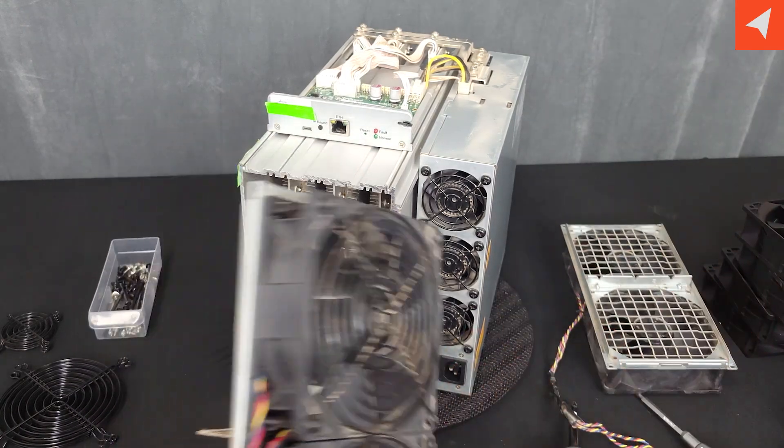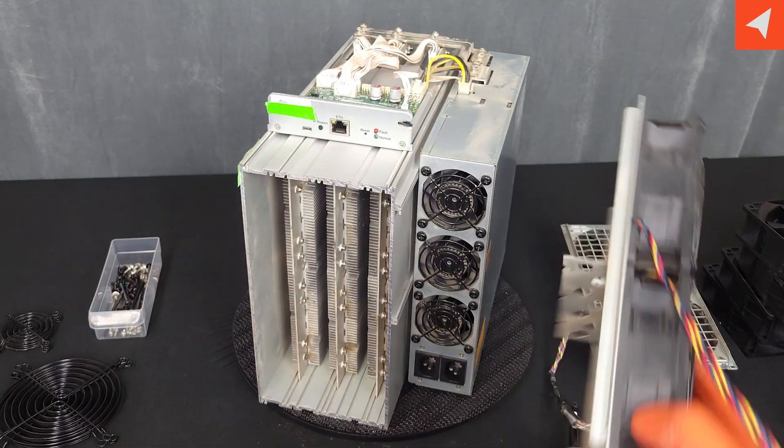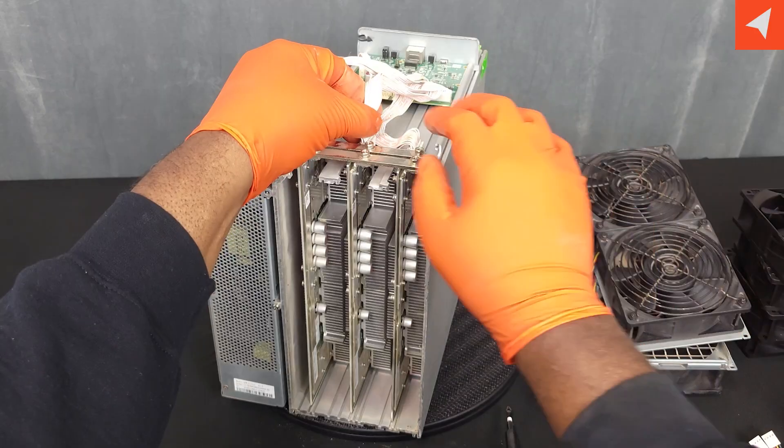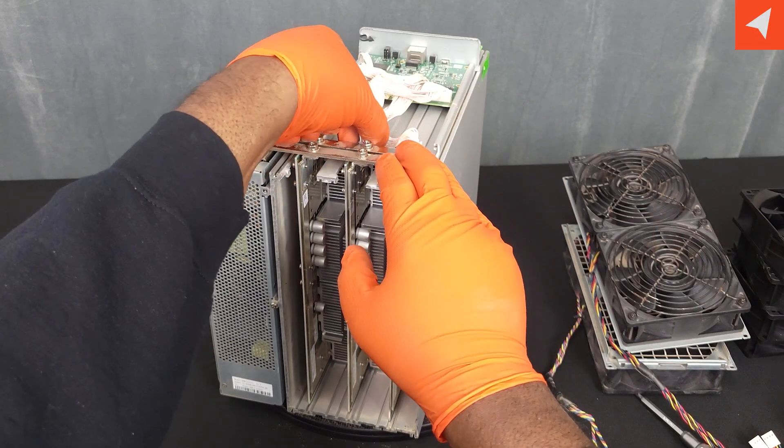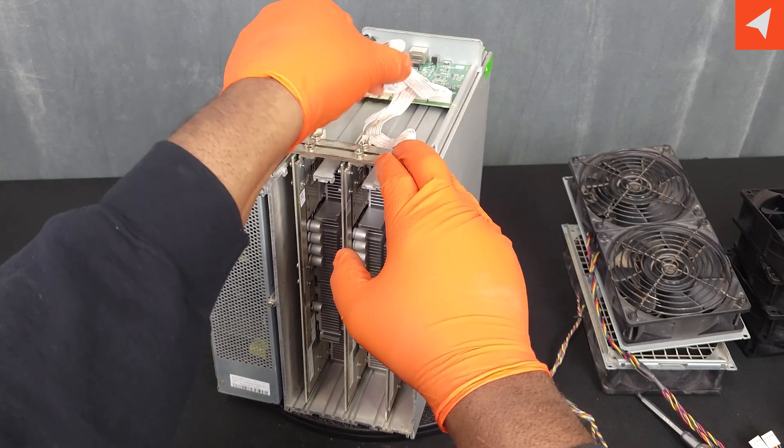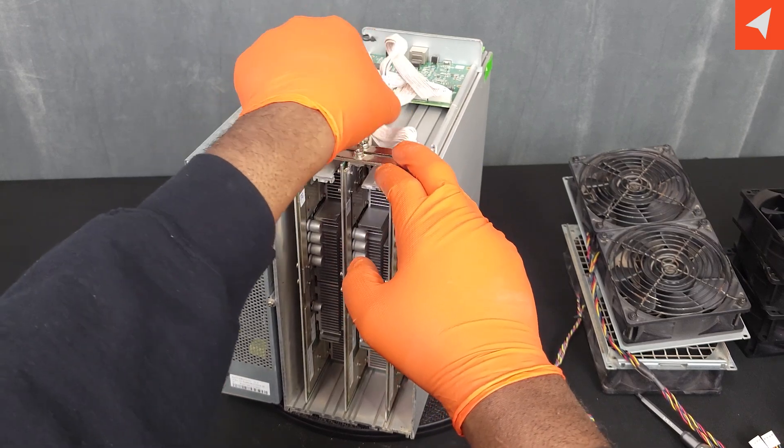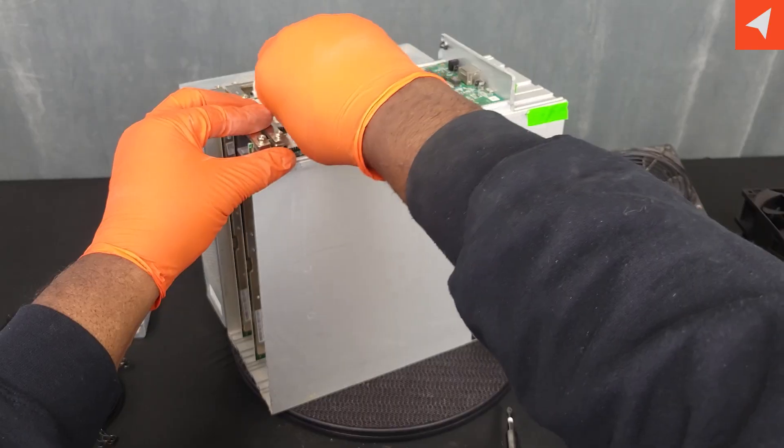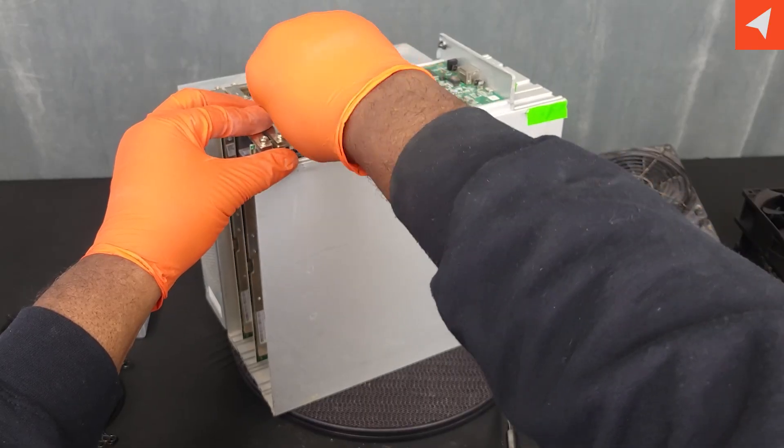Let's take off our control board now. We're going to start by disconnecting the cables to the hashboards. Just a little squeeze and wiggle.